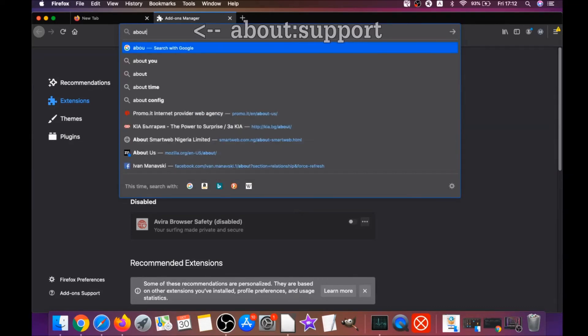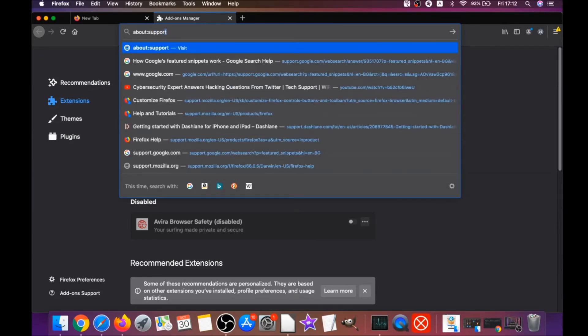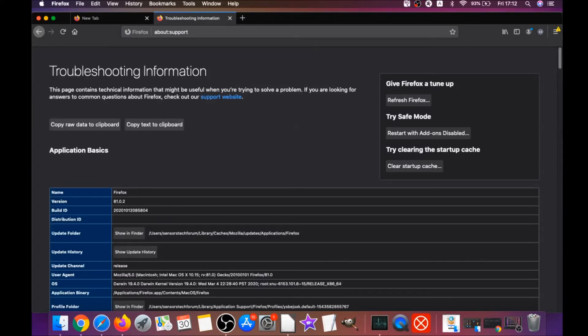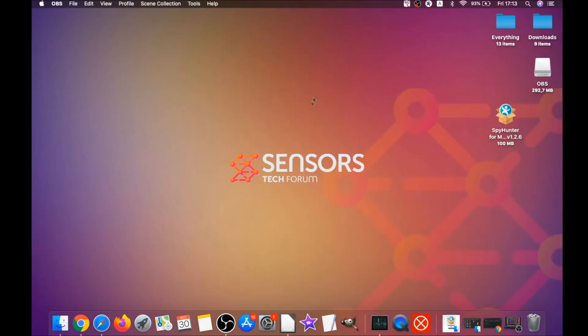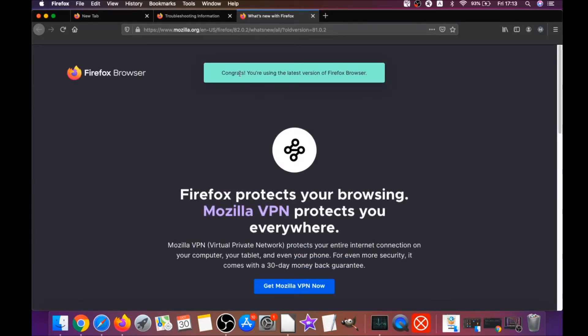Then you're gonna refresh Firefox by typing about:support in the address bar and hitting Enter. This will open the Support window, where you will find a button called Refresh Firefox — click it, then click Refresh Firefox again. This is gonna refresh Firefox, and when it's done Firefox will open a window saying Success, or that you're running the latest version of Firefox. Congratulations — that's it for Firefox.